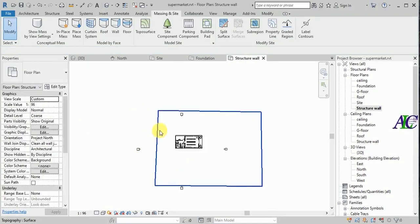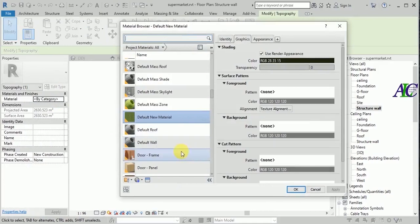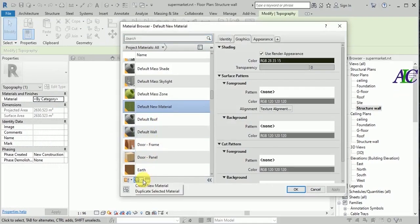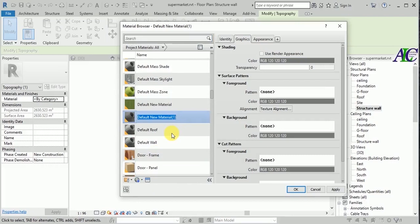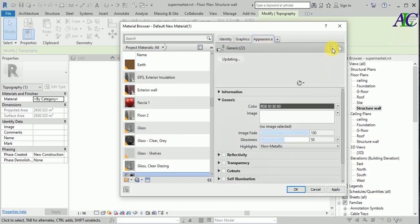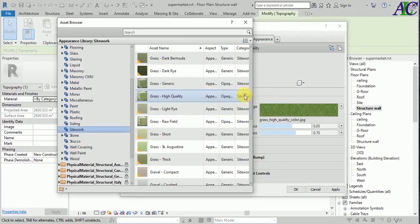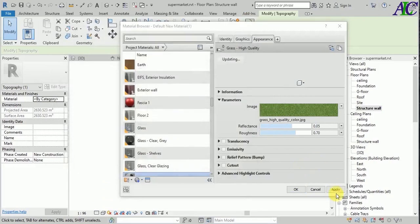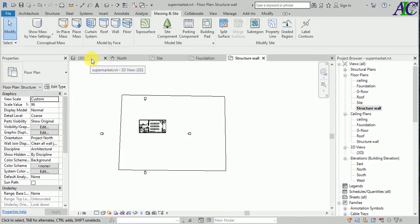And then finish. From here I'm going to select the material for this. Let's create a new material and then right-click and rename and call it 'grass'. From here copy, and then I'm going to select the material for this — go to site work and then select this and apply.